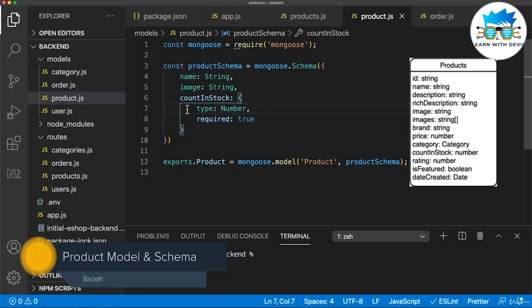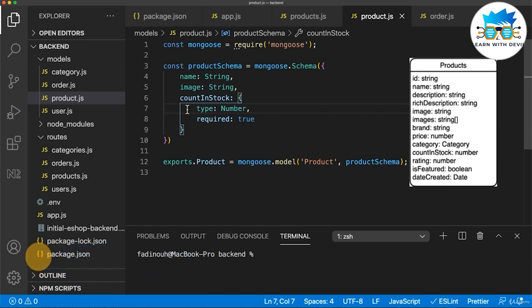Welcome back. In this lecture, we will see how to build the product model or the product schema. Everything in Mongoose starts with a schema. Each schema maps to a MongoDB collection and defines the shape of the document within that collection.